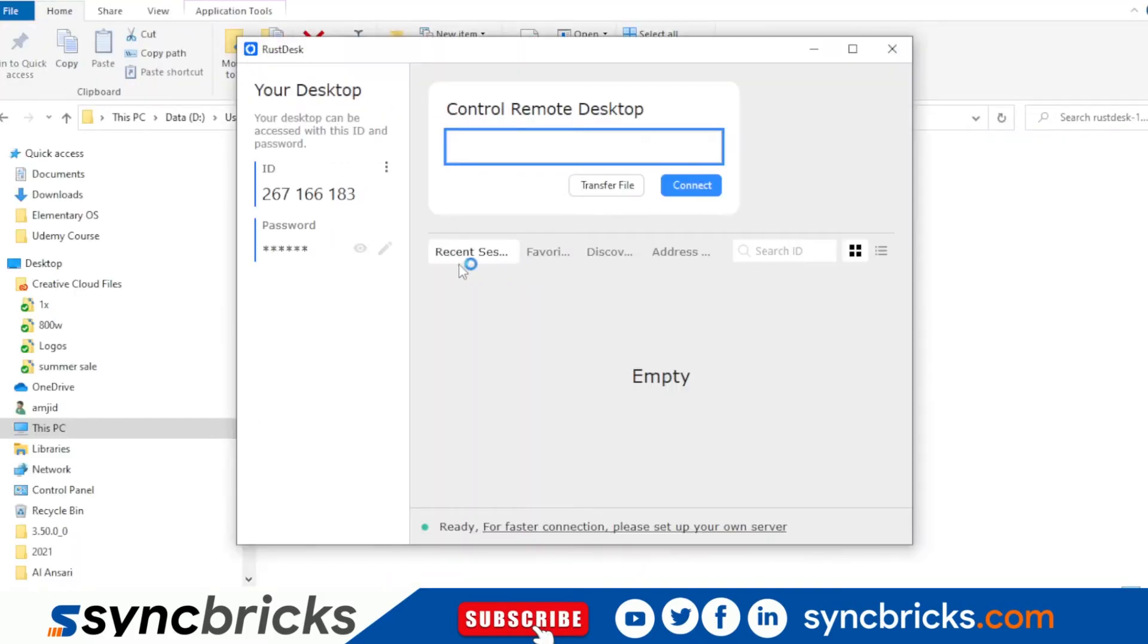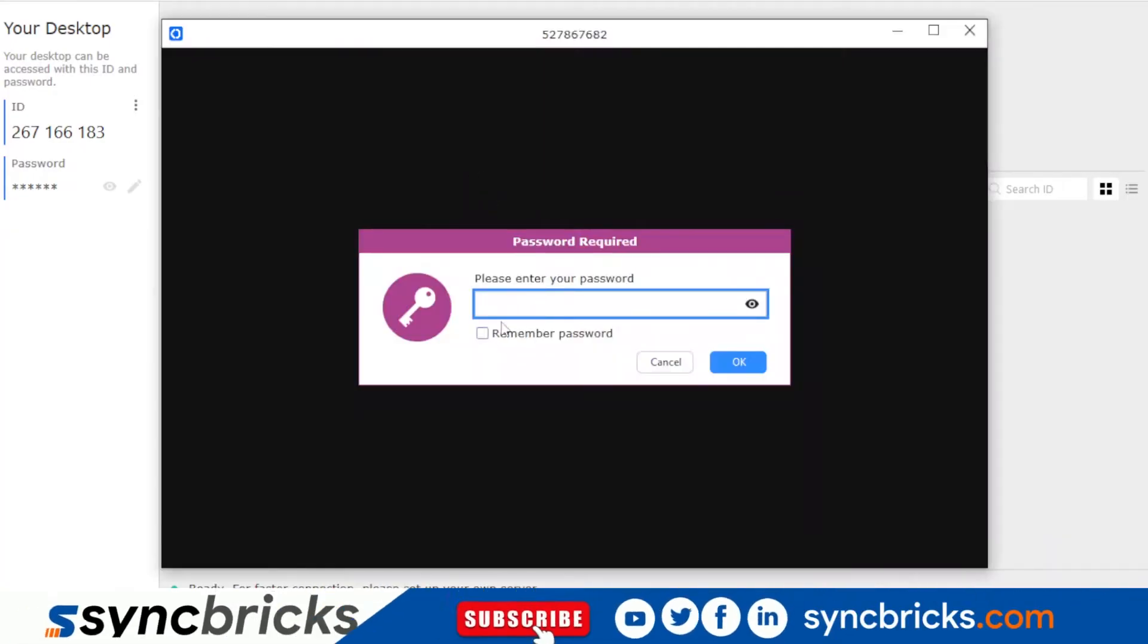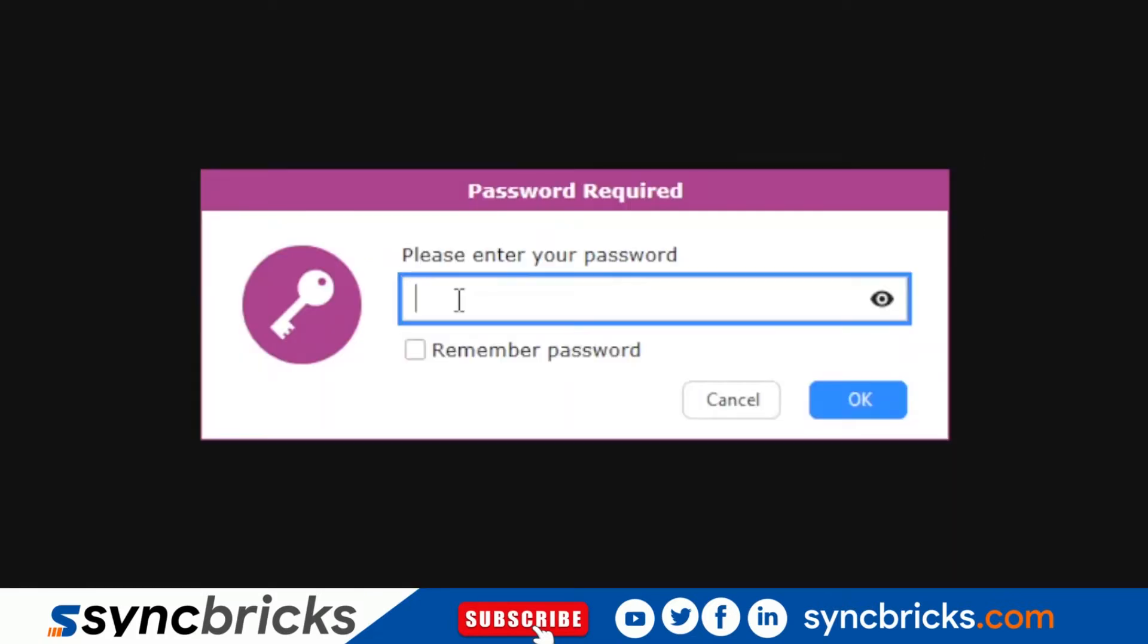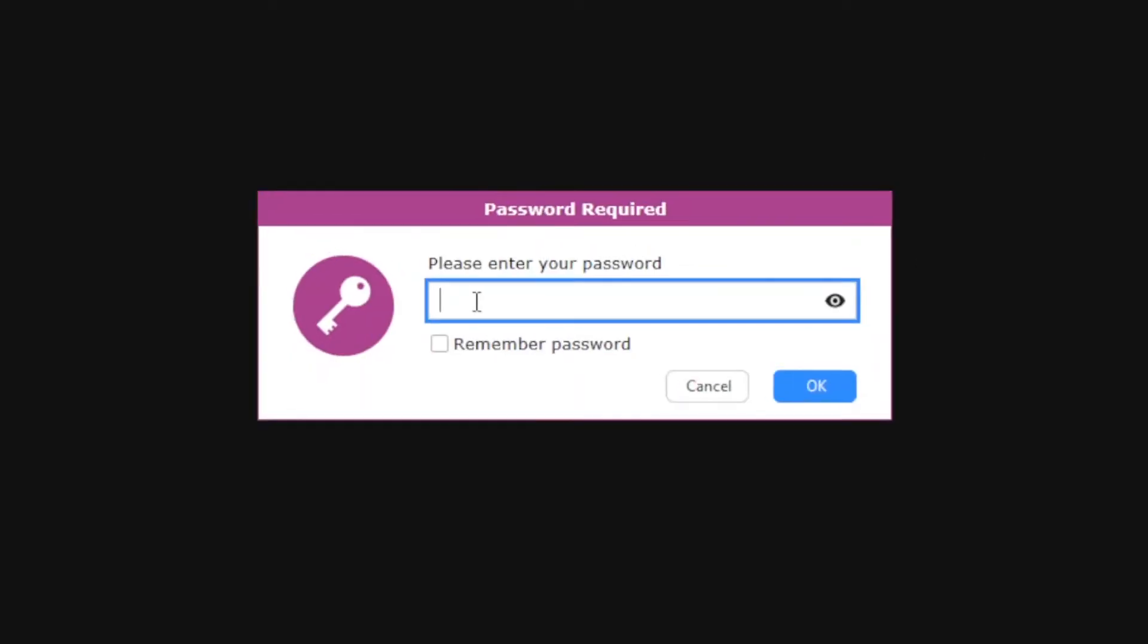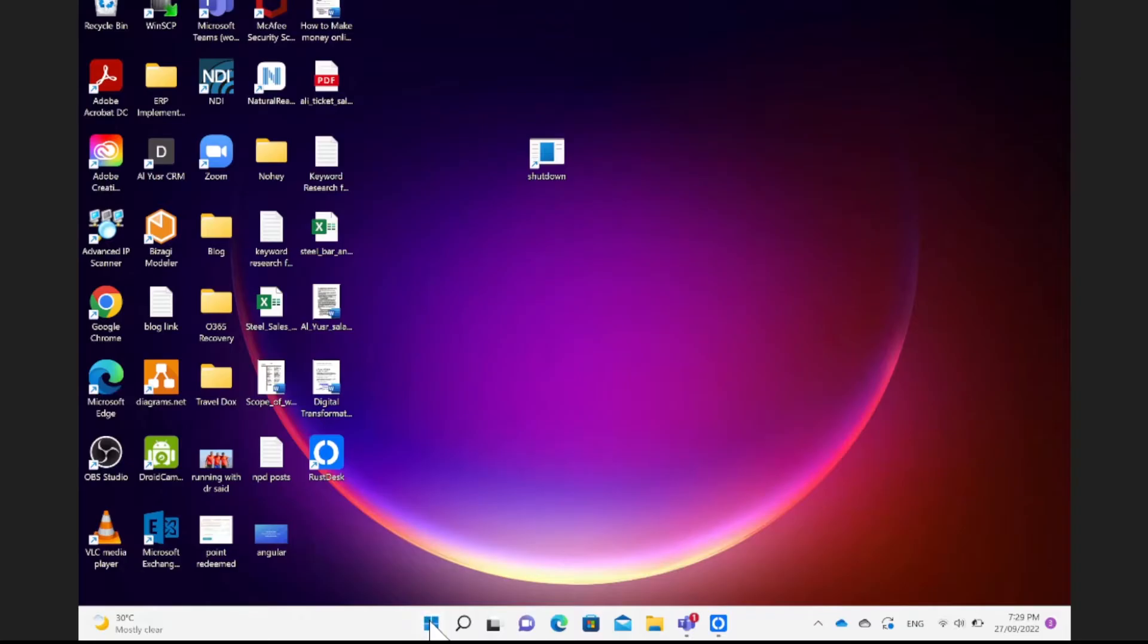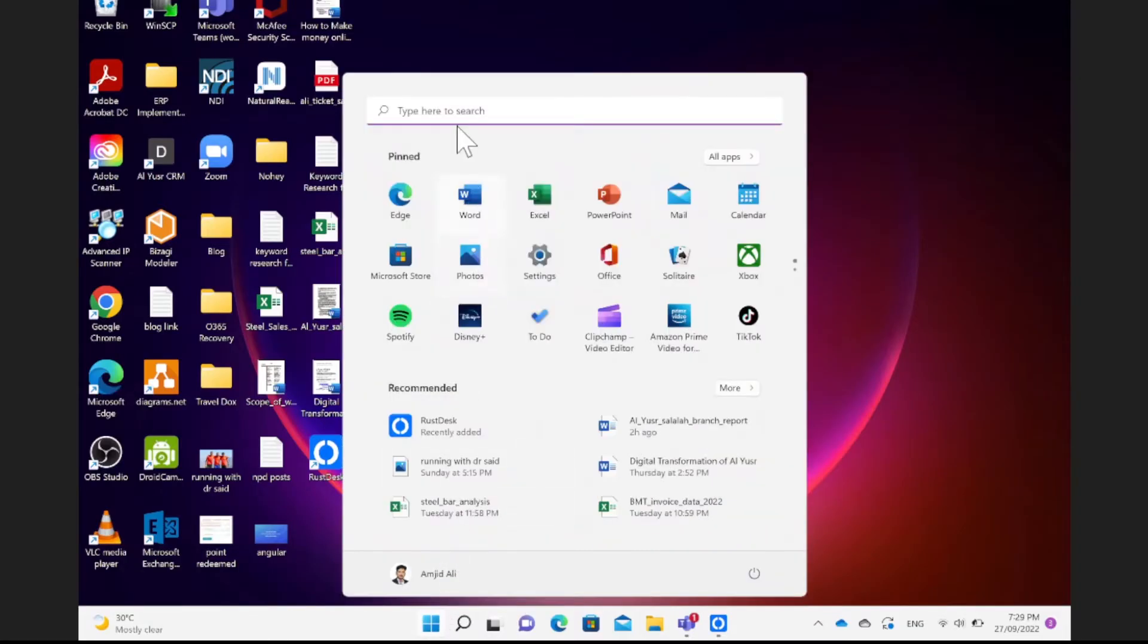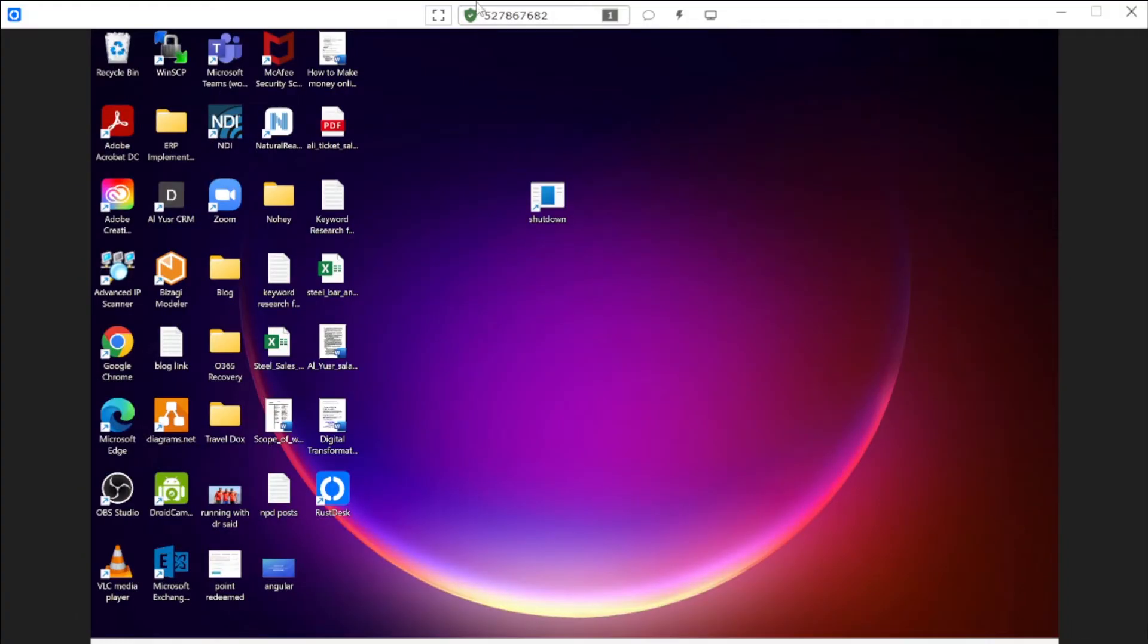Now the software is installed. I have another computer available right now so I'll be just accessing it. Either I can enter the password or I will get a window there to accept the connection request the way we use to get the accept request in TeamViewer or AnyDesk. And now you can see here I'm able to access another computer from here.